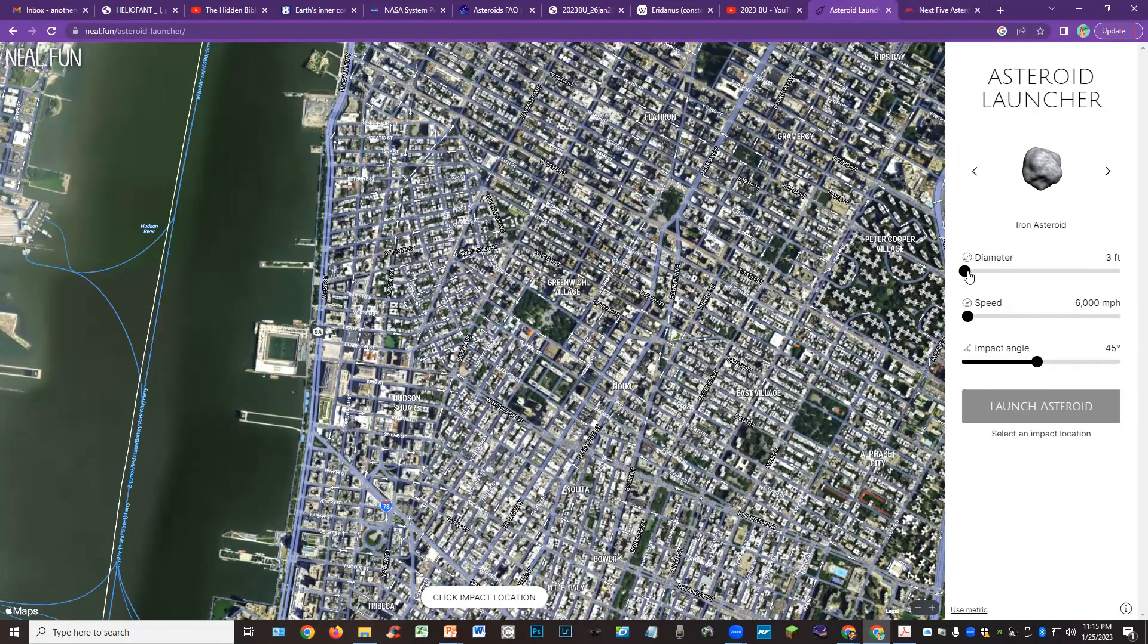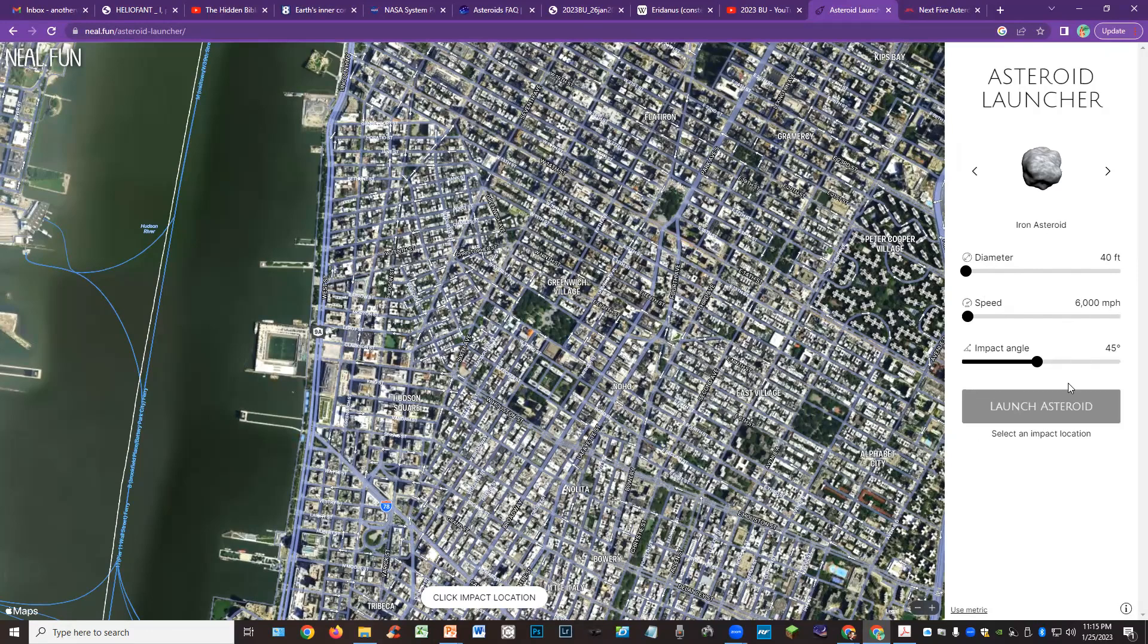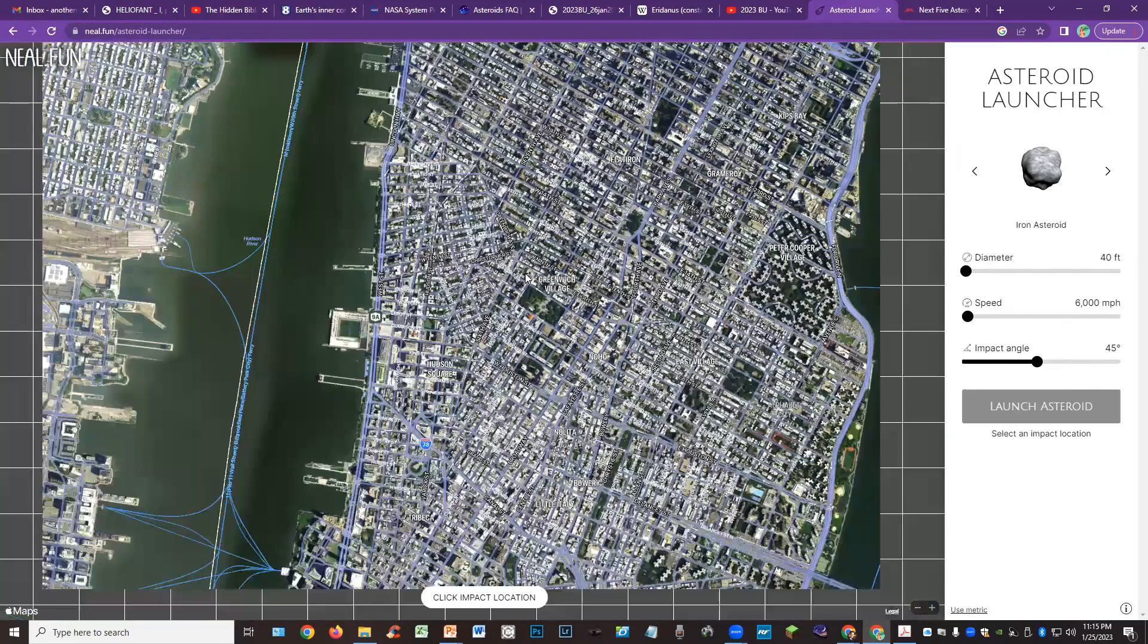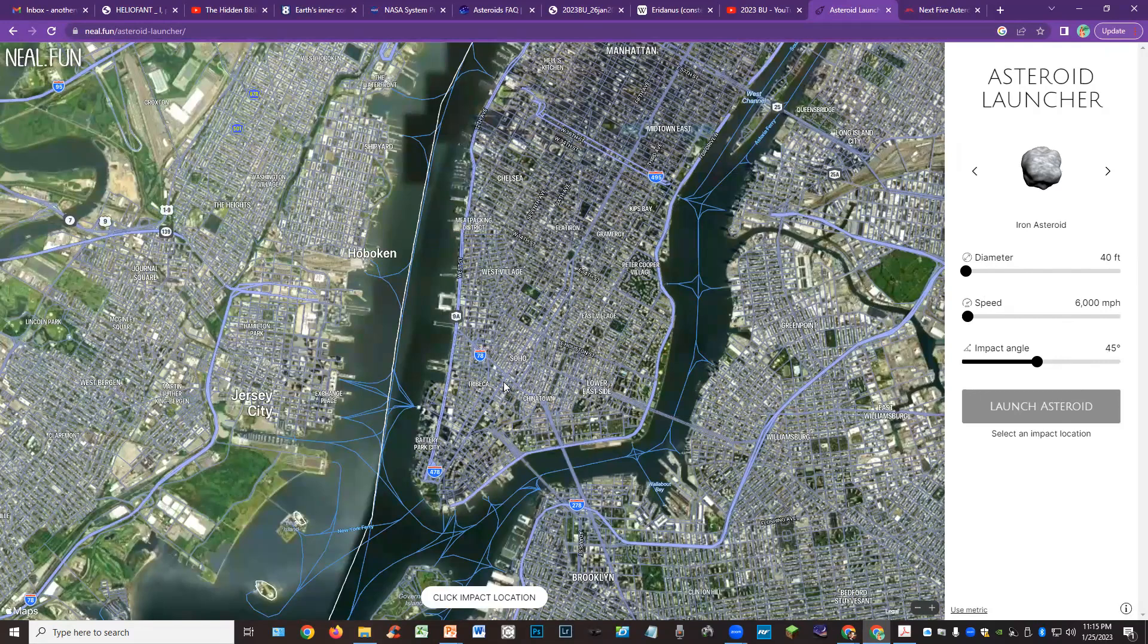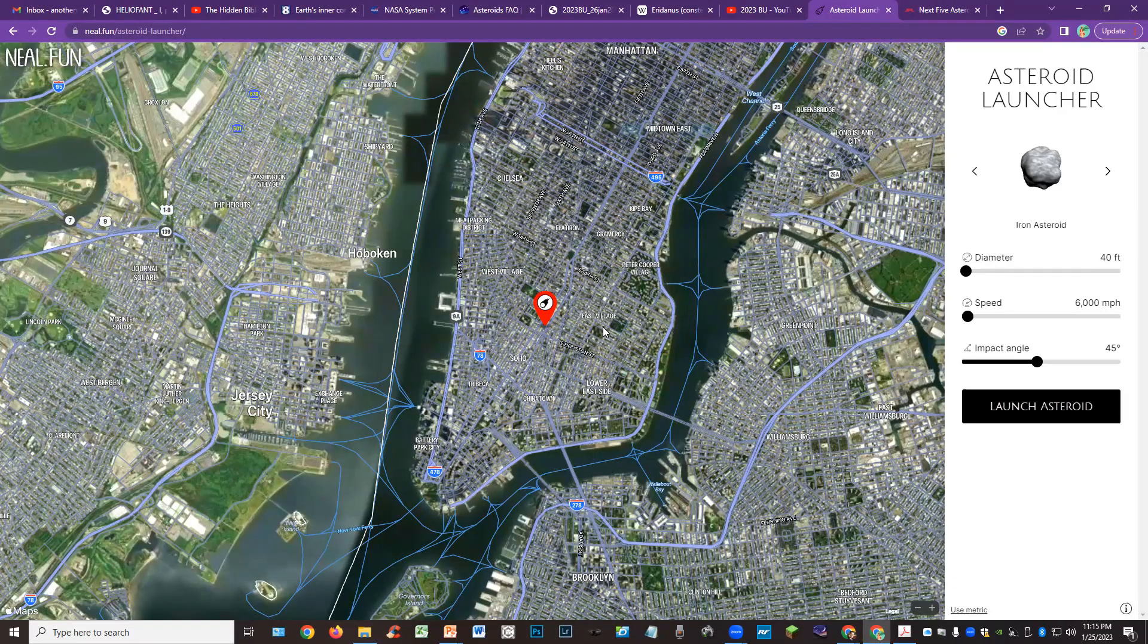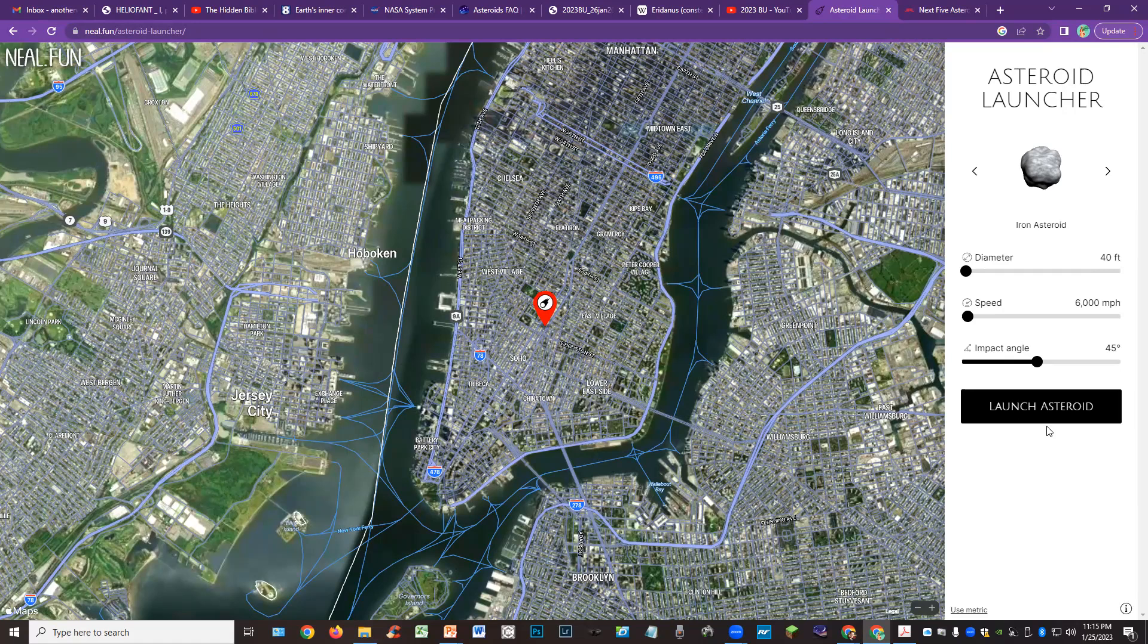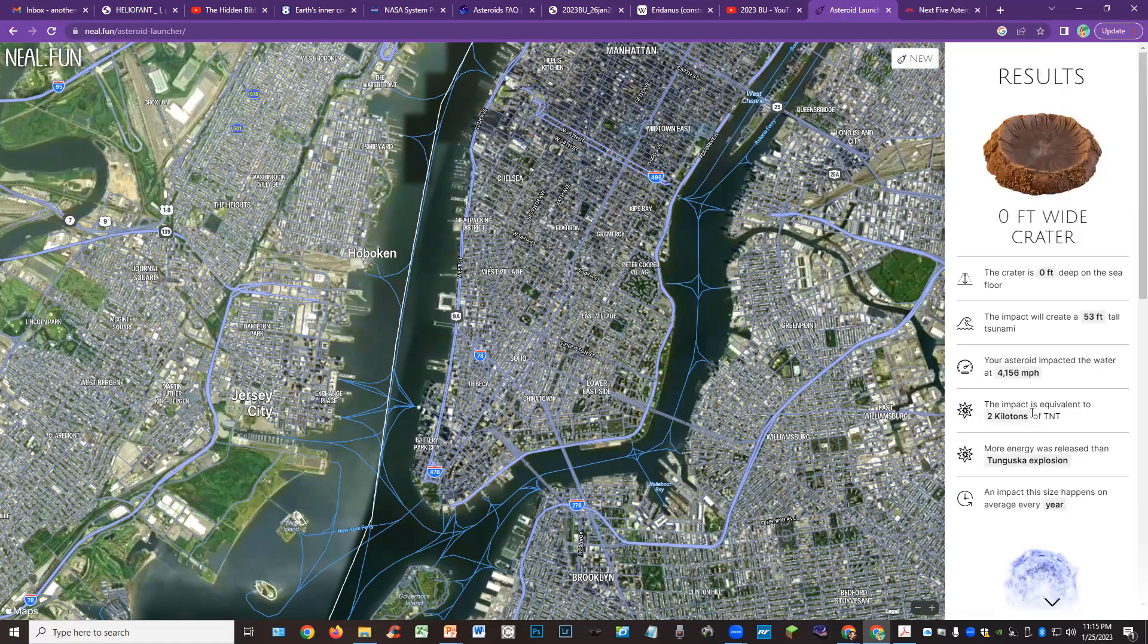You can plug in dimensions here. So I'm going to set 40 feet on the size. It's going 6,000 miles an hour, impact angle 45 degrees. I'm going to set my impact location here to Manhattan or New York, Manhattan. And we're going to go ahead and say launch asteroid.